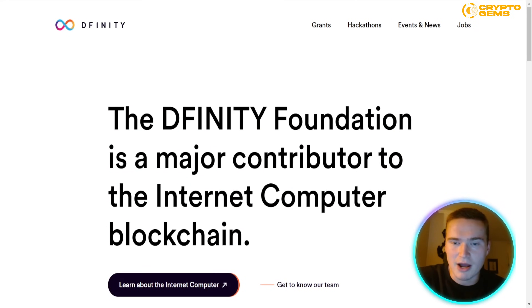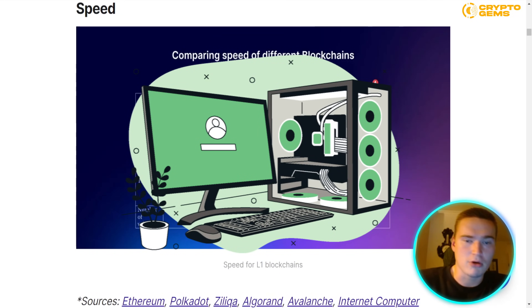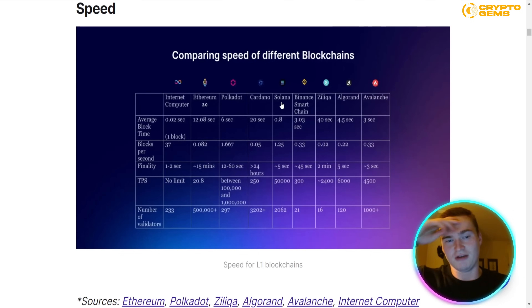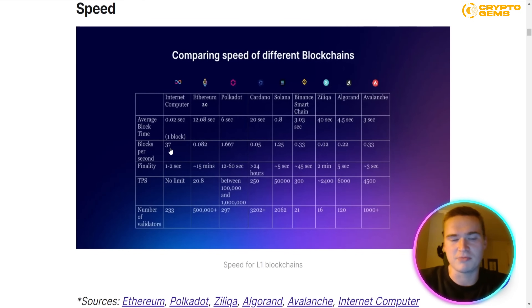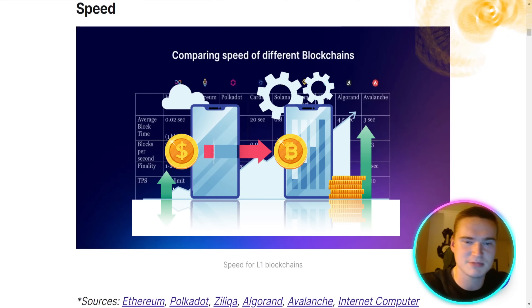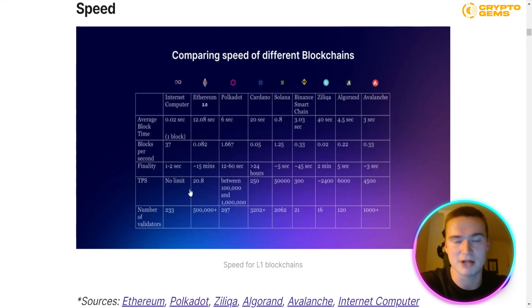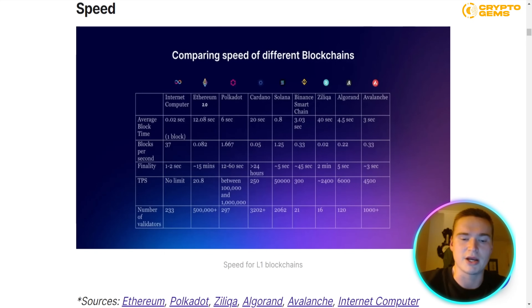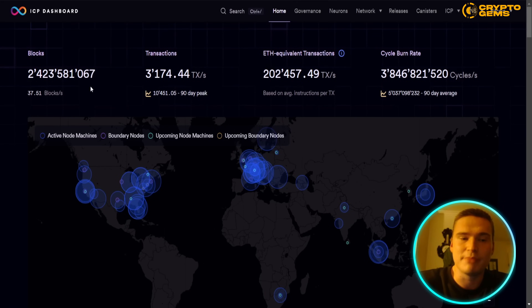I wanted to show you some stats because I do think you need to know about this project. Compared to Ethereum 2.0, Polkadot, Cardano, and other major layer-1 blockchains, Internet Computer is absolutely rapid, with an average block time of about 0.02 seconds. Blocks per second are very high, and there's no limit to transactions per second, making Internet Computer stand out among major blockchains.